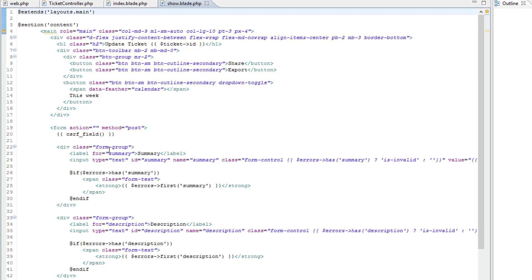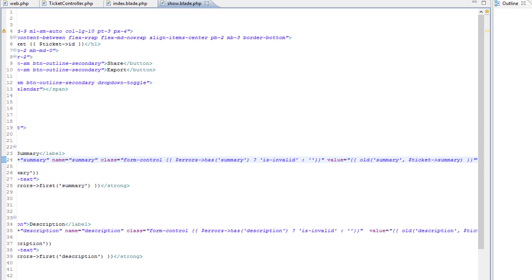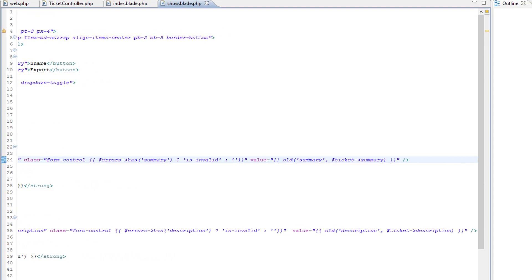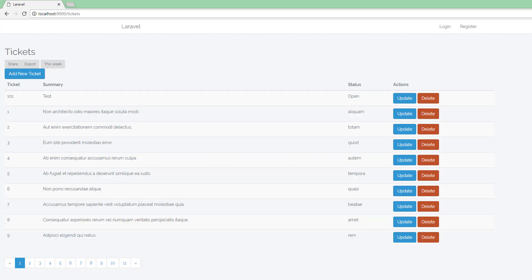Because we're passing the ticket object to this view, we have access to all of that ticket's properties. Here we've got an input whose value comes from ticket.summary, because summary is one of the properties of the ticket object. Let's update a ticket and have a look.